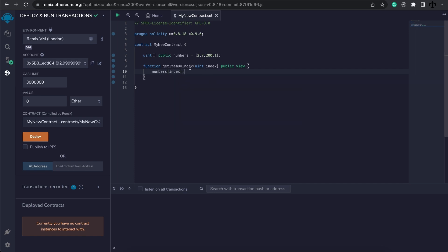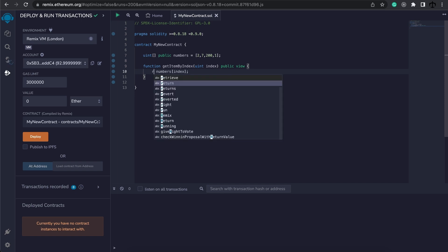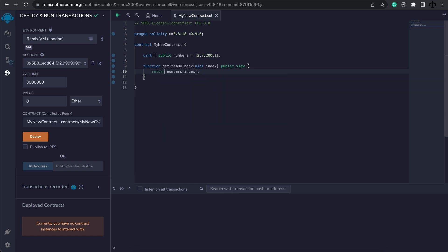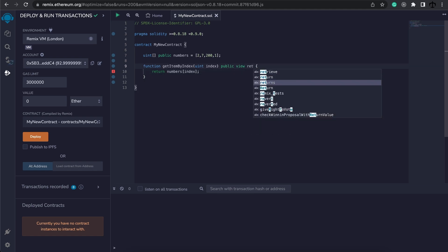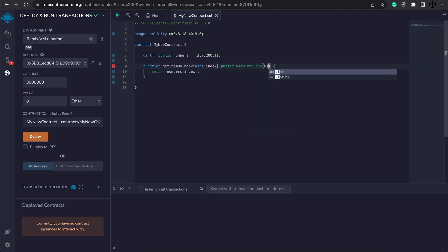So whatever we pass to this numbers array, we should get this returned. Let's just make sure that we are returning this, and we need to specify that this will return an unsigned integer.